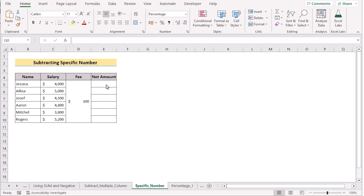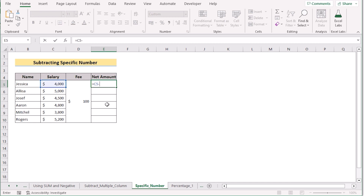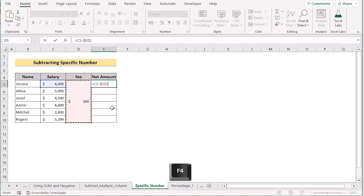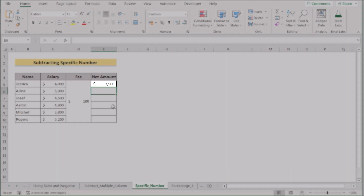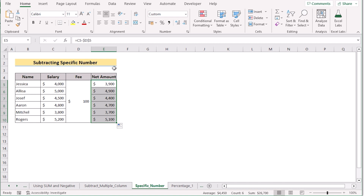Now we want to subtract a specific number in our next method. We go to the E5 cell and insert our first salary value at C5. Then we select D5 — which holds our specific fees number — and press F4 to make it an absolute reference. Click Enter to get the perfect result in E5, then drag down the formula to apply it to every cell. That's how you can easily subtract a specific number in Excel.